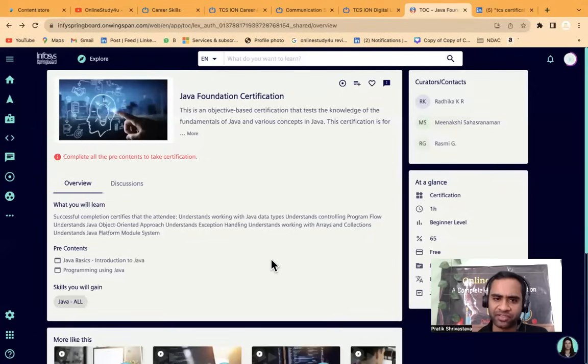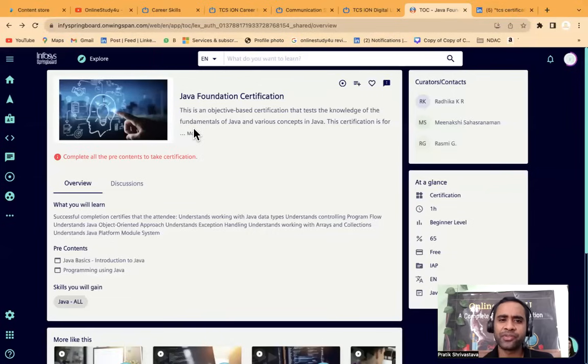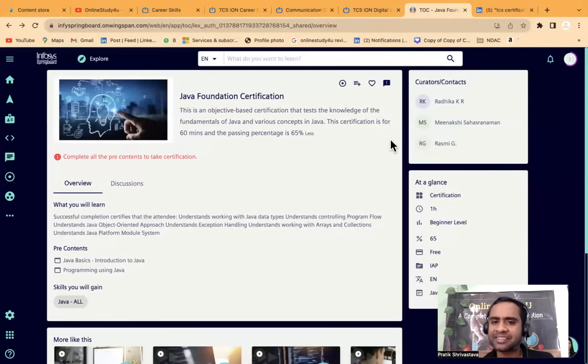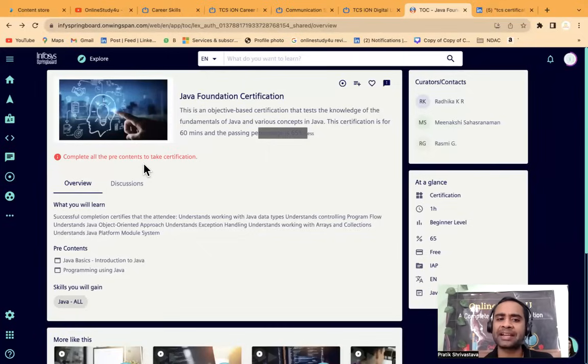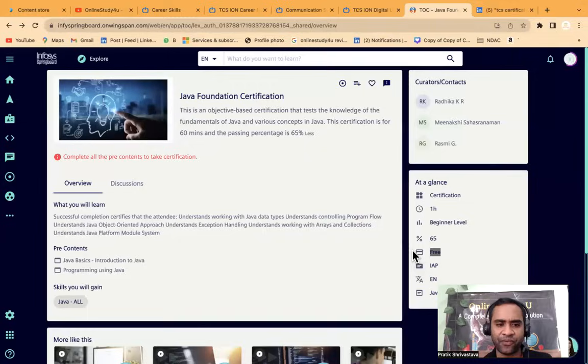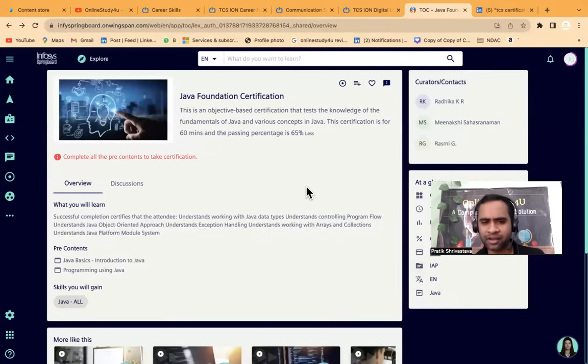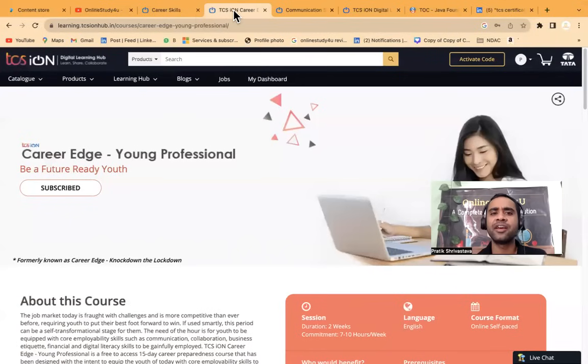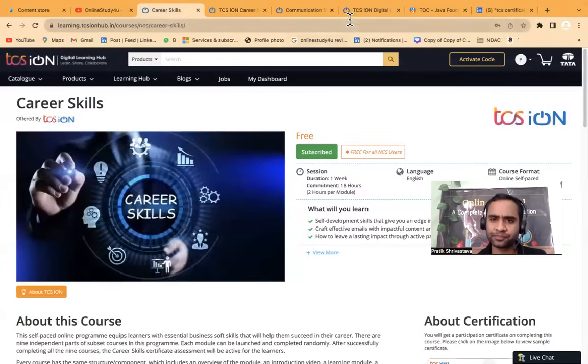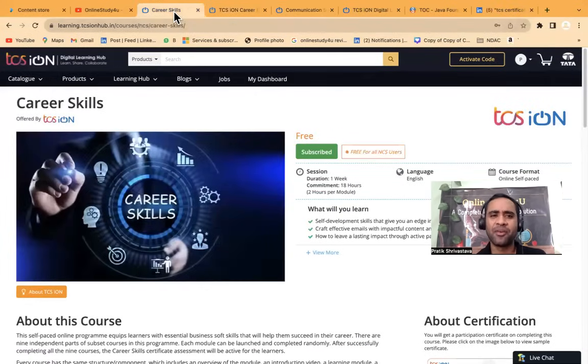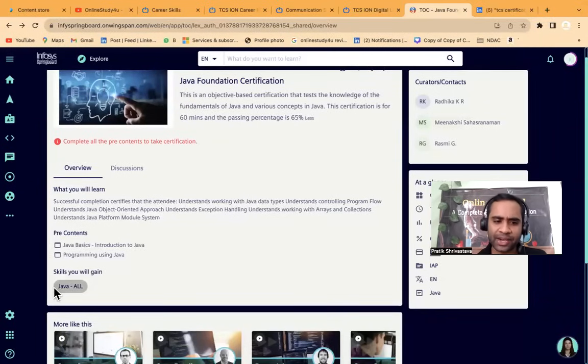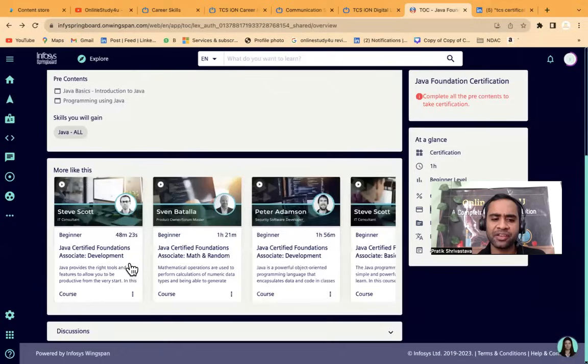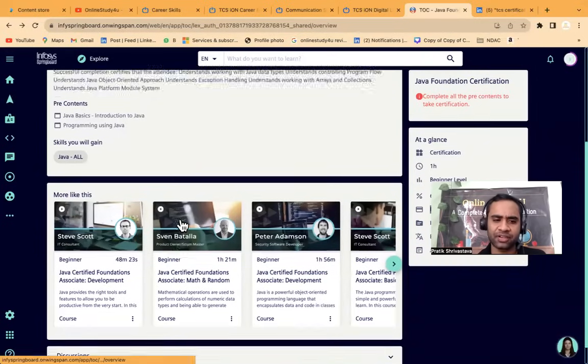We have the Infosys Java foundation certification course. This is an objective based certification that tests the knowledge of the fundamentals of Java and various concepts in Java. This certification is for 60 minutes and the passing criteria is 65%. Complete all the pre-contents to take certification. Here you can see it is free. So the certification is completely free. These are the courses for which companies will charge. They will be putting the price 230 rupees, 500, 1000, 2000. So this nothing is free in this world now. So skills you will gain Java, Java basics, introduction to Java programming using Java. And these are the courses which they have.